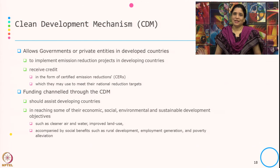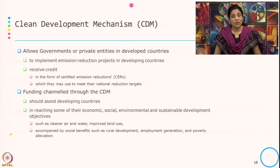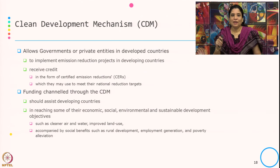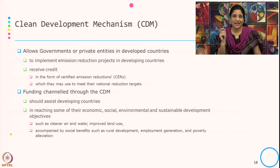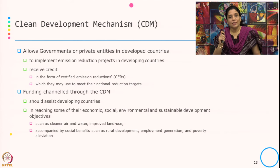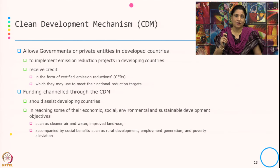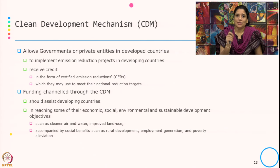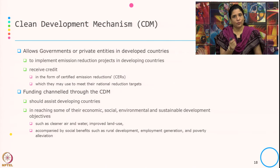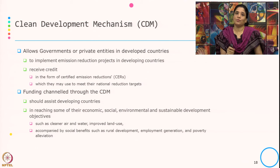What happens in Clean Development Mechanism is that it allows governments and private entities in developed countries to implement emission reduction projects in developing countries, and receive credit in the form of Certified Emission Reductions — that is CERs — which they may use to meet their national reduction targets. Developed countries do this because the cost of reduction or abatement is low in developing countries.